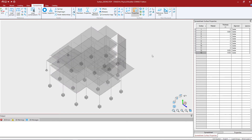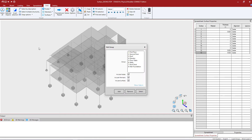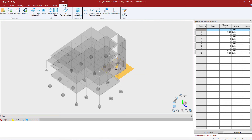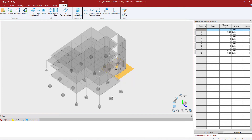I'm going to unselect everything and select other surfaces within this model. Again I'll do this by using the select by groups command. Here I'm going to start working on my mat foundation. Once the selection is made I can go to the surface tab in the ribbon toolbar and again assign a thickness. I'm going to go with 1.5 feet and click OK.